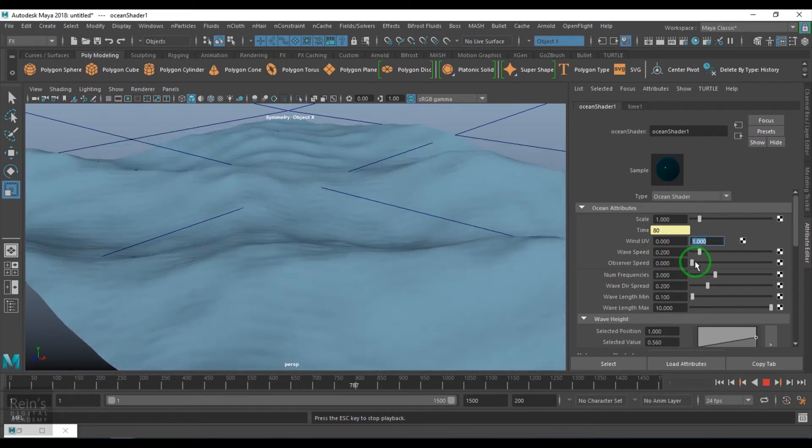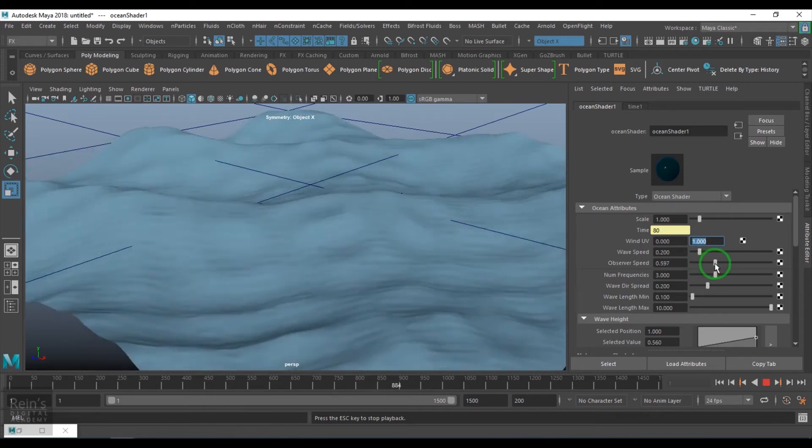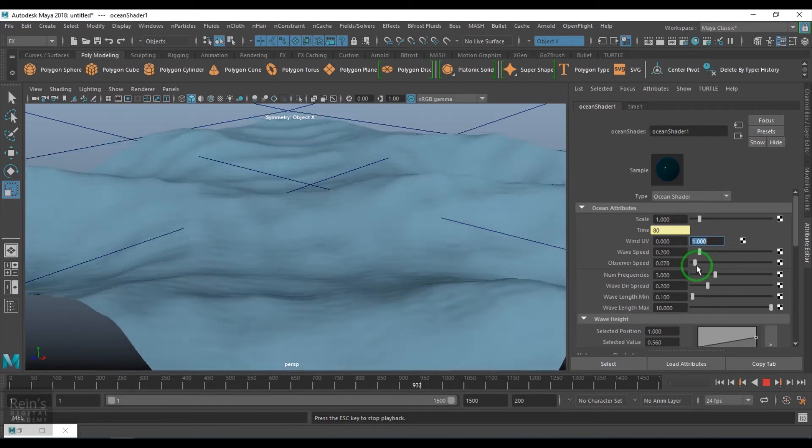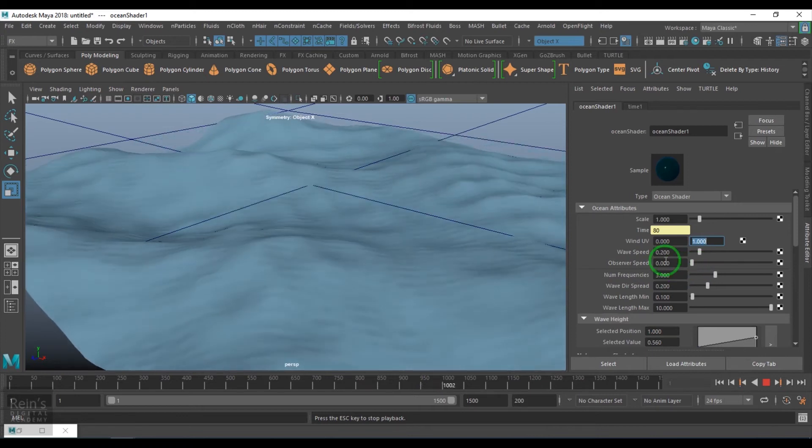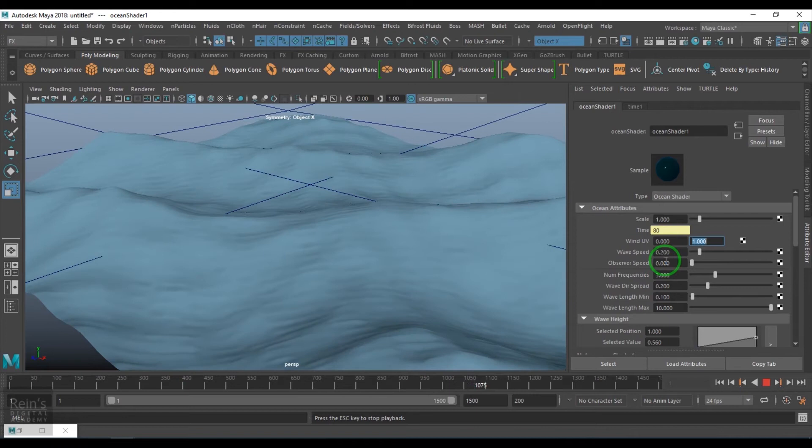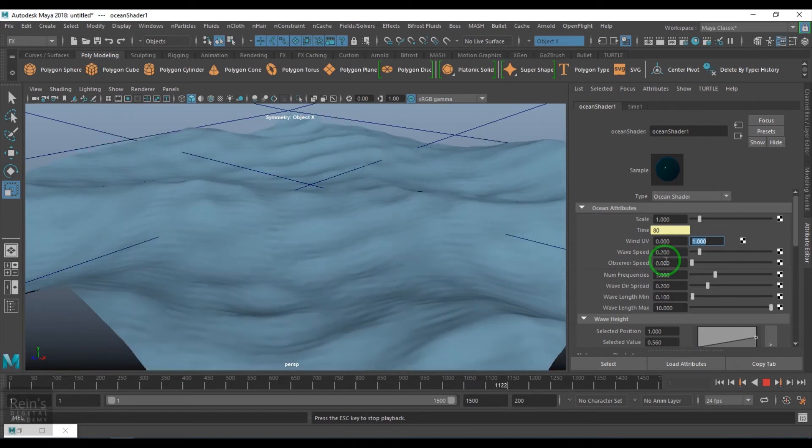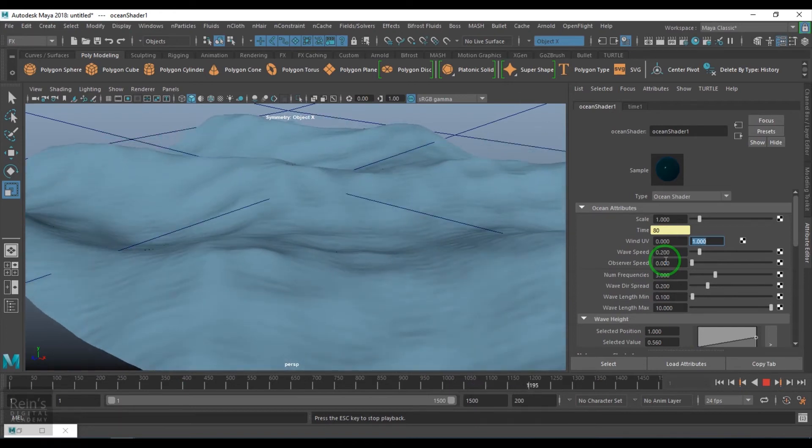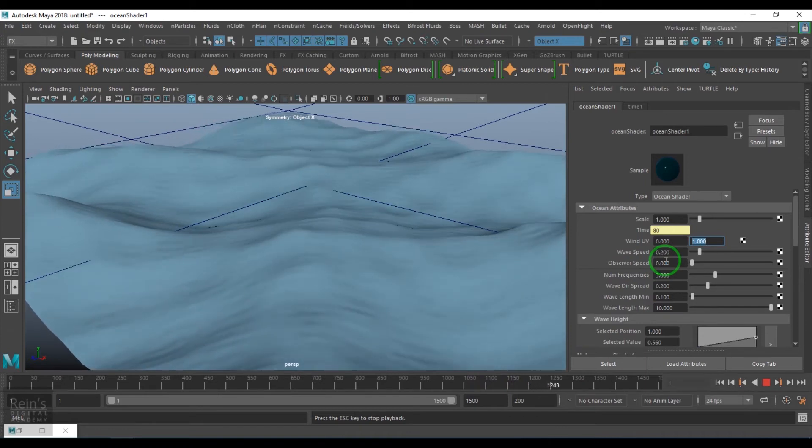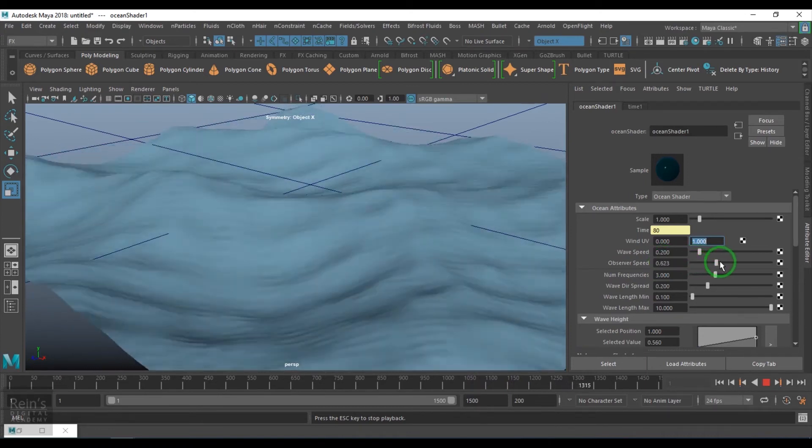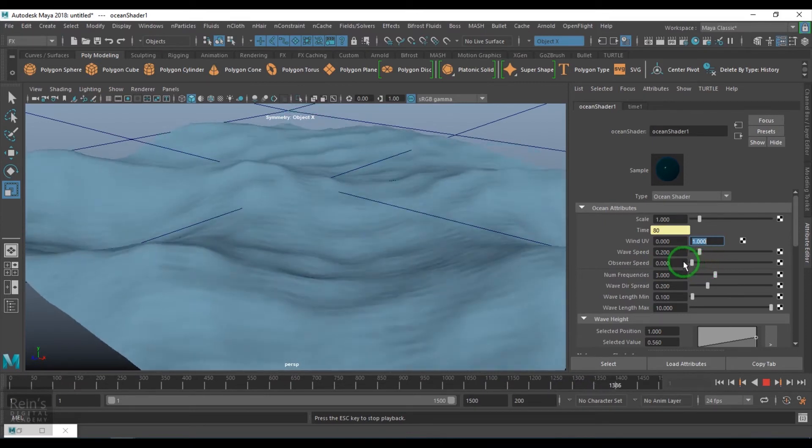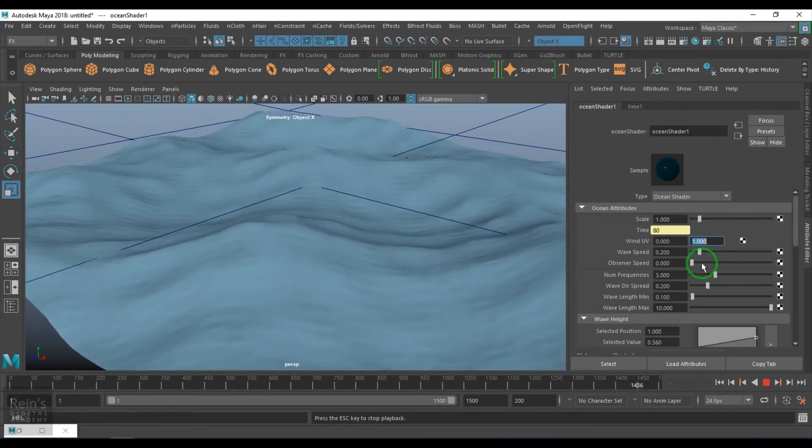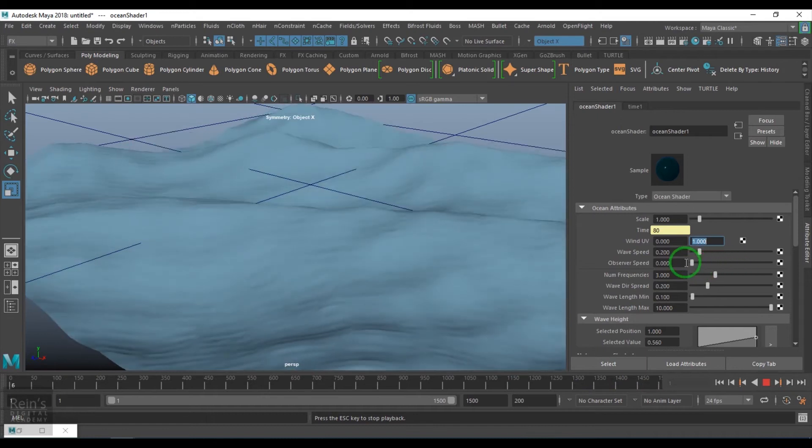Observer speed is what you deal with when you're actually moving on the surface. Let's say there's a boat shot and you have to move along, the camera has to move along with the boat. It traverses the effect when we're actually animating. We have to move along with the camera with the direction of the water. We can use this value at that time.